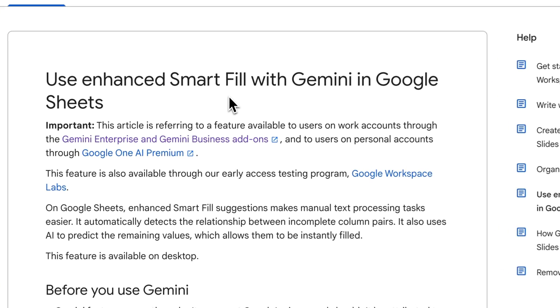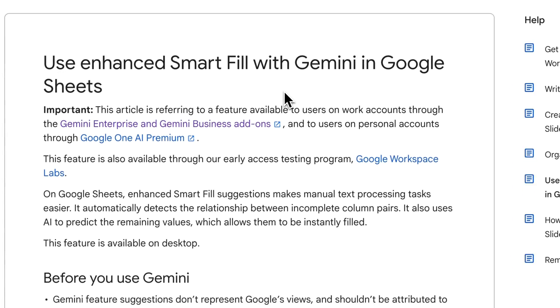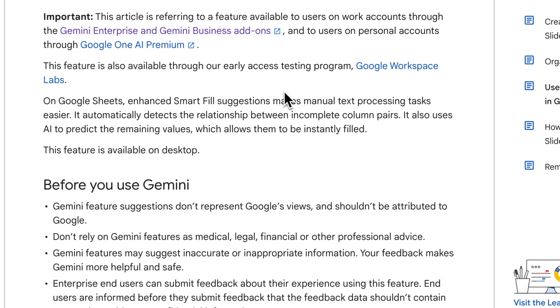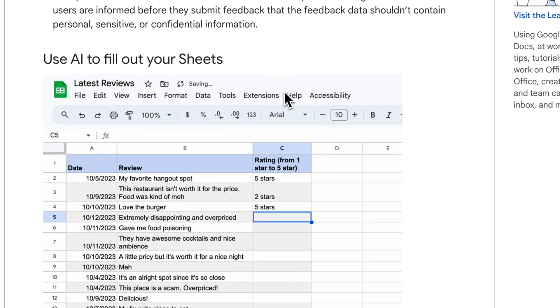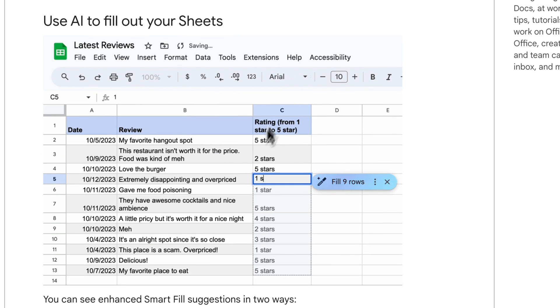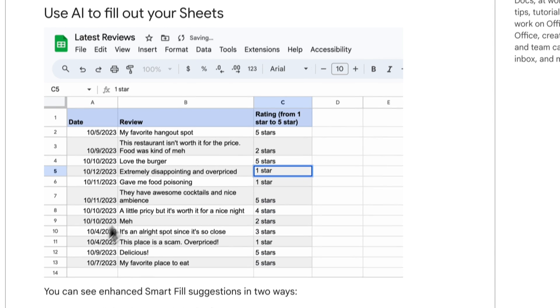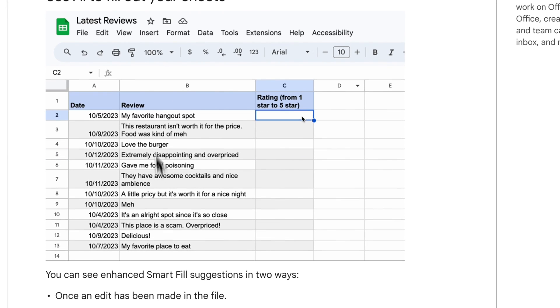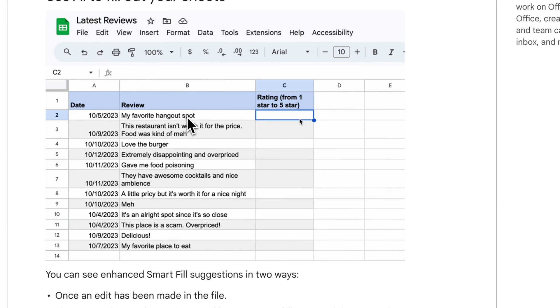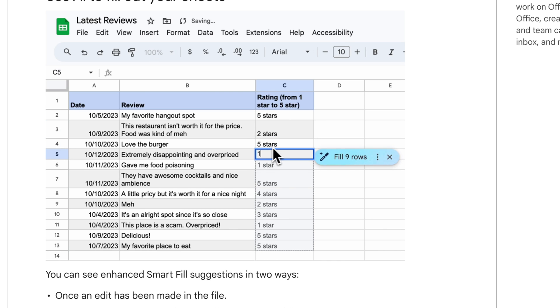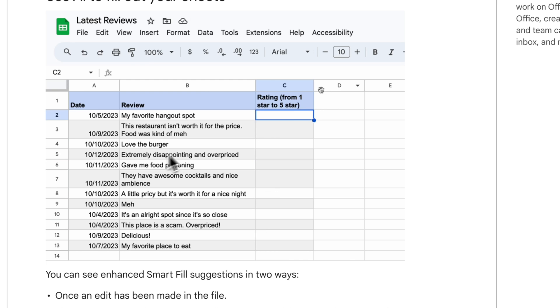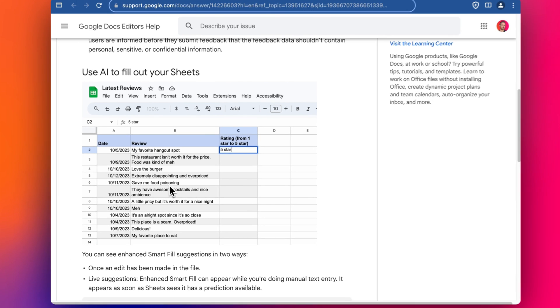Another feature of Gemini AI inside Google Sheets is this enhanced smart fill. This is supposed to work like this, this is an example they give. They've added in the dates and the reviews that they've received for their restaurant and then we've got a rating and then as they add more ratings in the AI suggests the last nine rows based on the sentiment mentioned in the review.